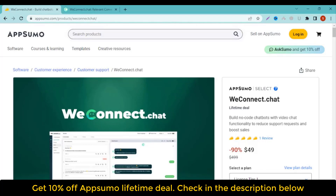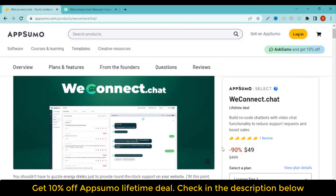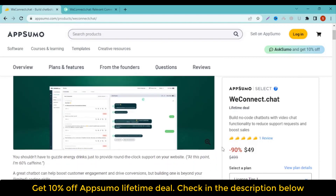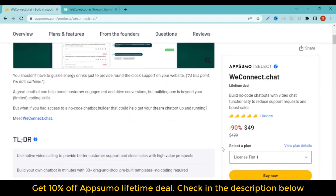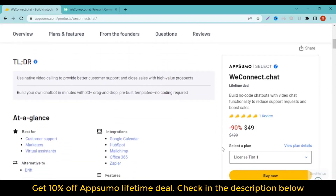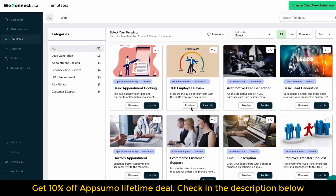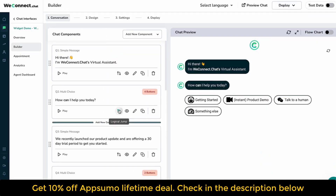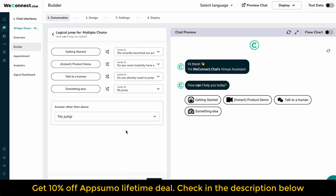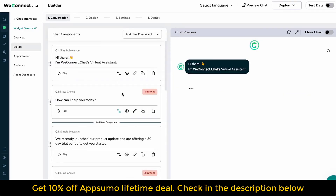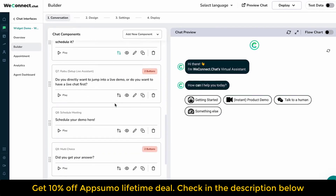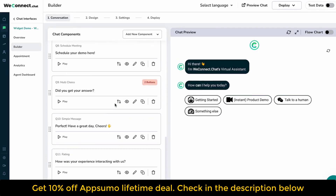If you're looking for information on the WeConnect Lifetime Deal and review, you've come to the right place. The WeConnect Lifetime Deal was launched on AppSumo with a significant discount. In this post, we'll share all the details of the deal — what the Lifetime Deal entails, what features are included, and whether or not we think it's worth taking advantage of. By the end, you'll have everything you need to make an informed decision about whether it's right for you.